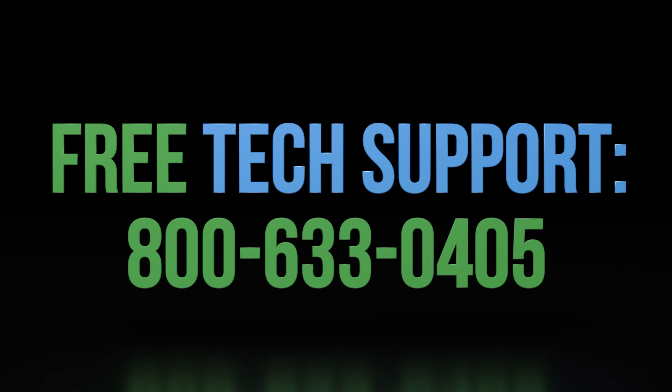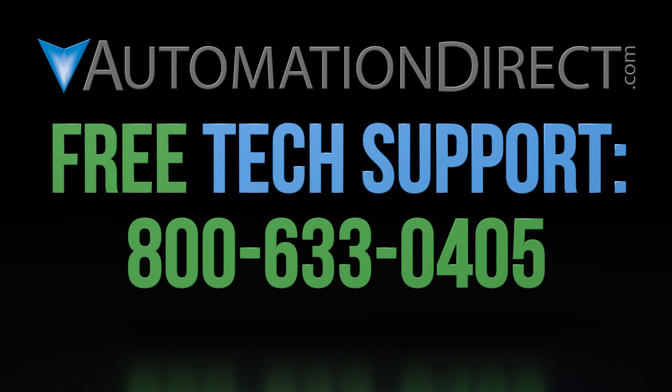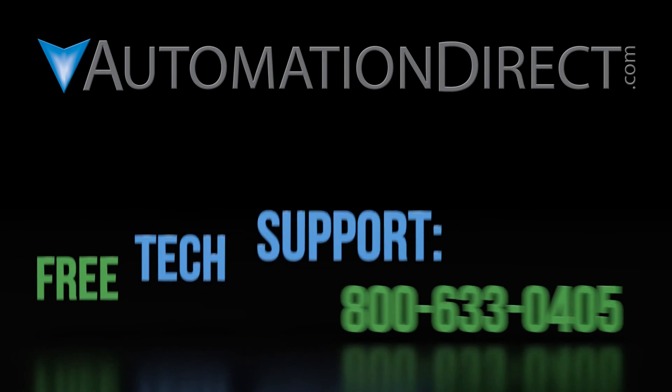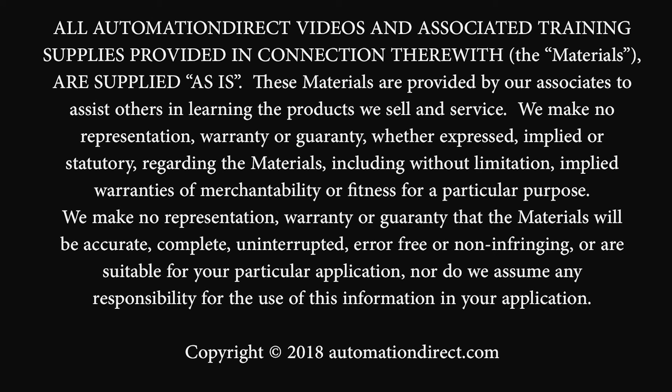If you have any questions on this or any other features, please feel free to comment below or call into our award winning tech support team. Click here to see more videos on the productivity line and click here to subscribe to our YouTube channel for upcoming products and solutions.